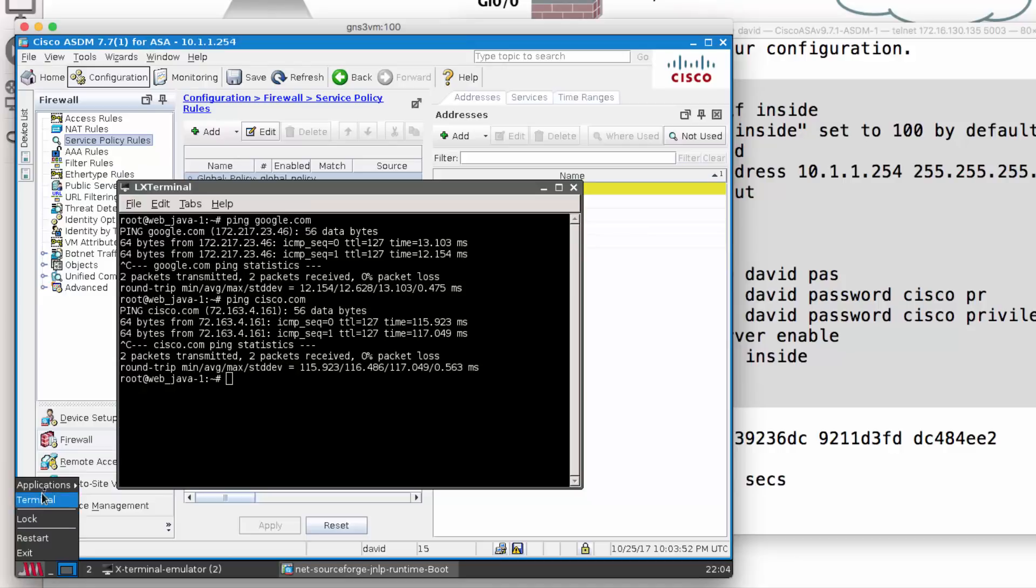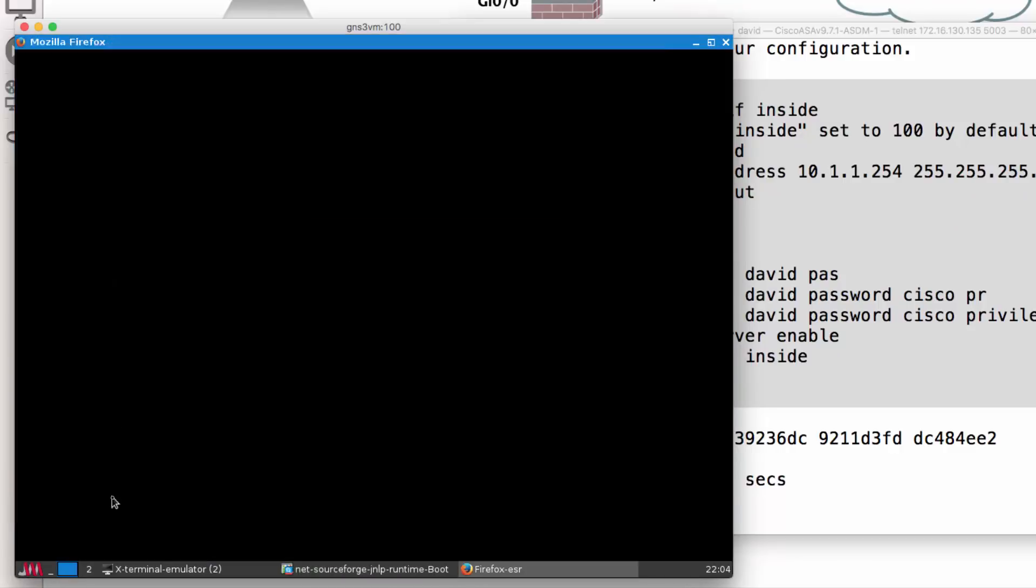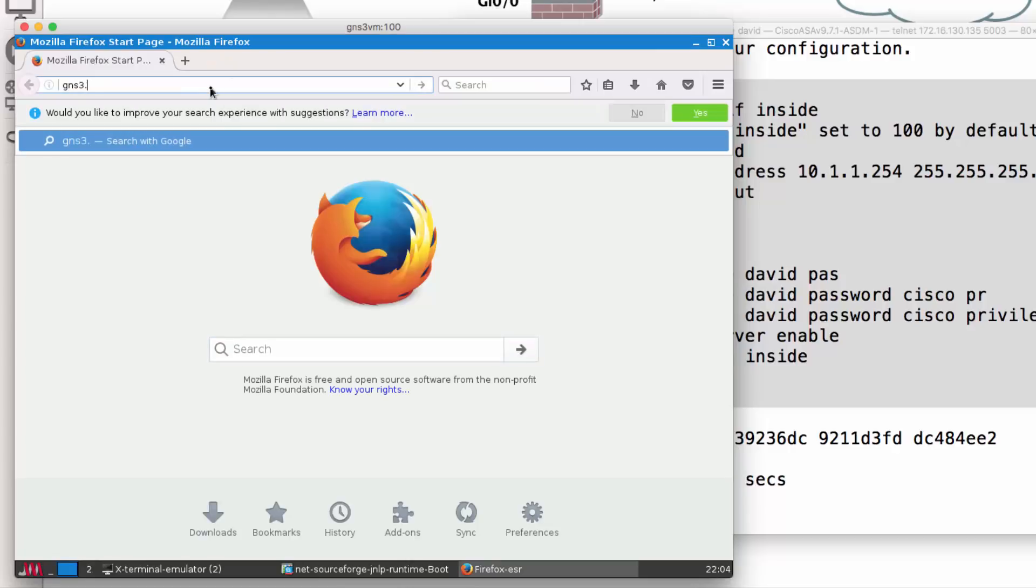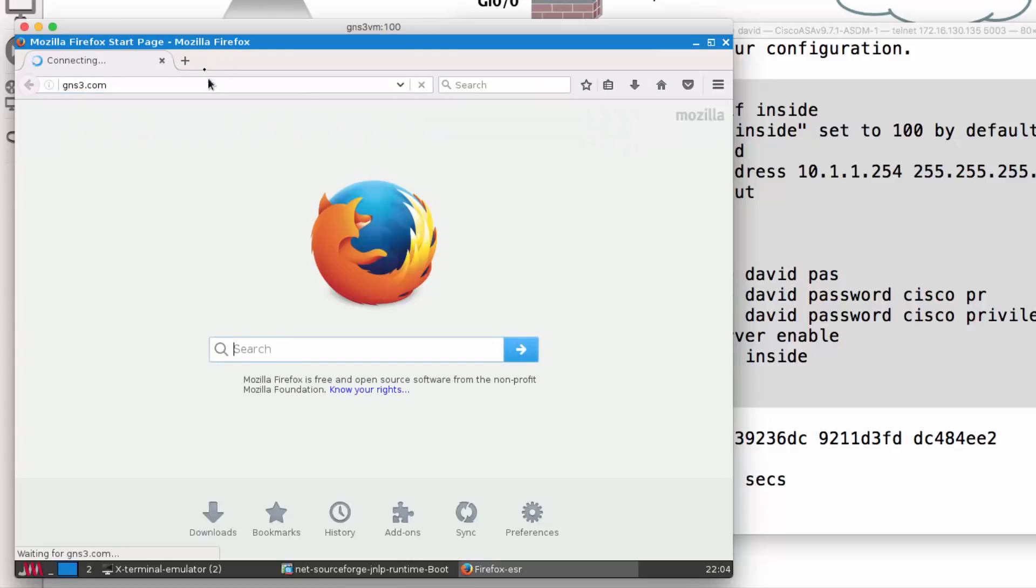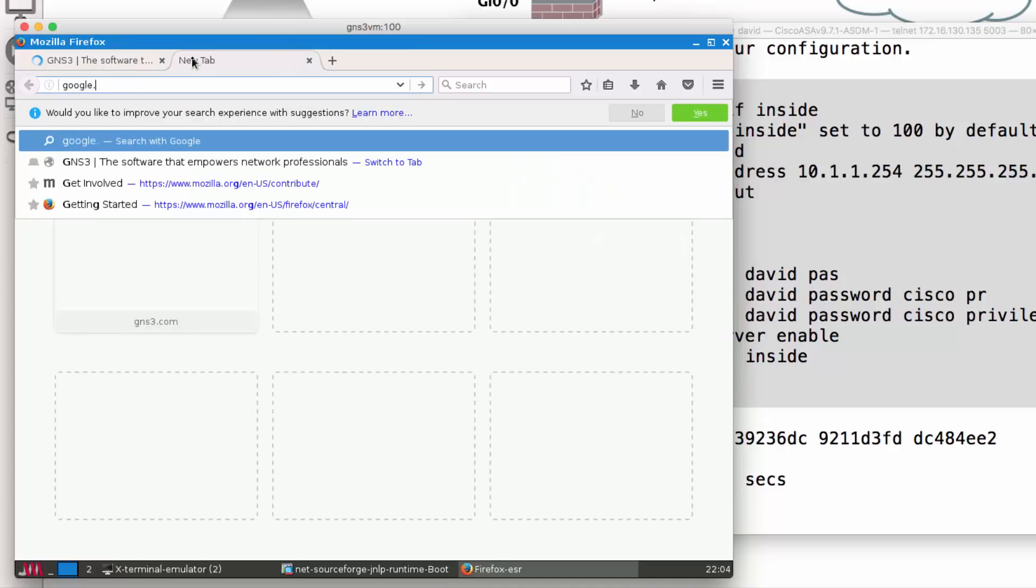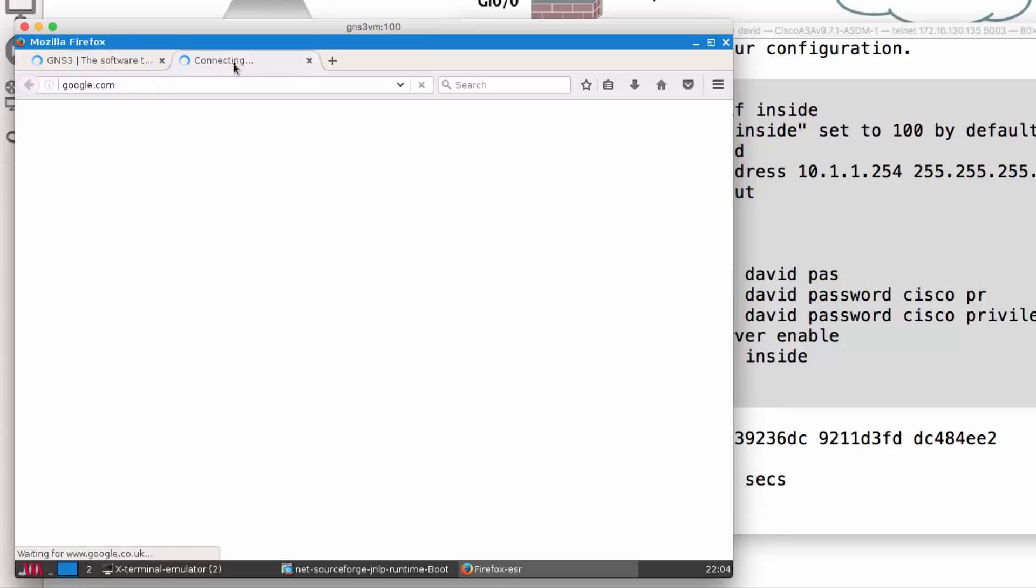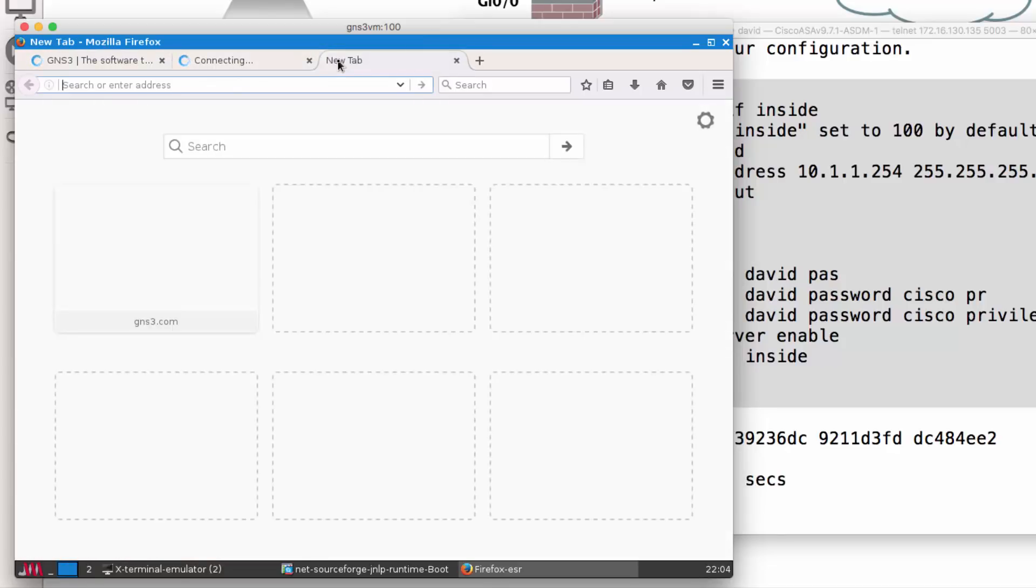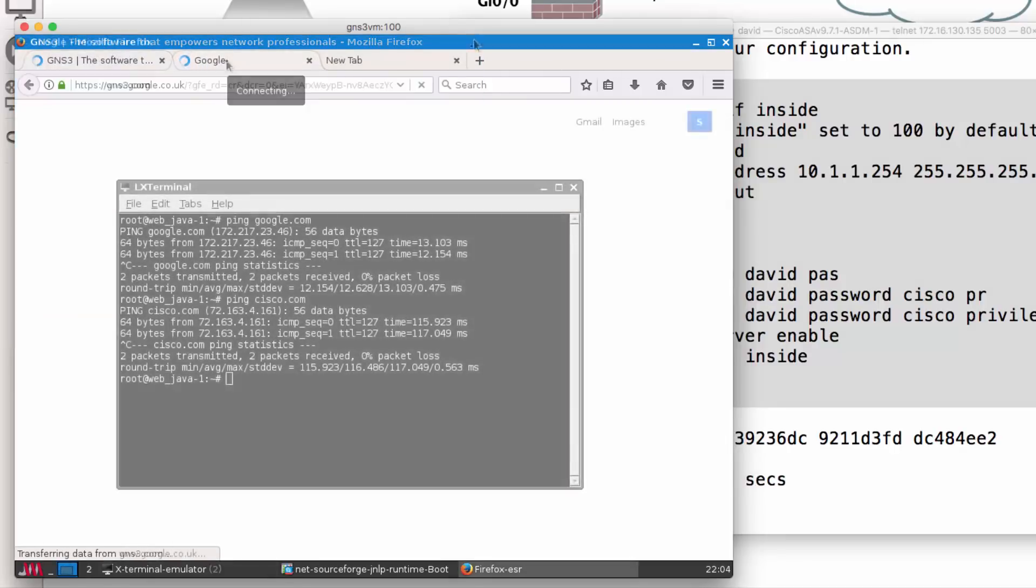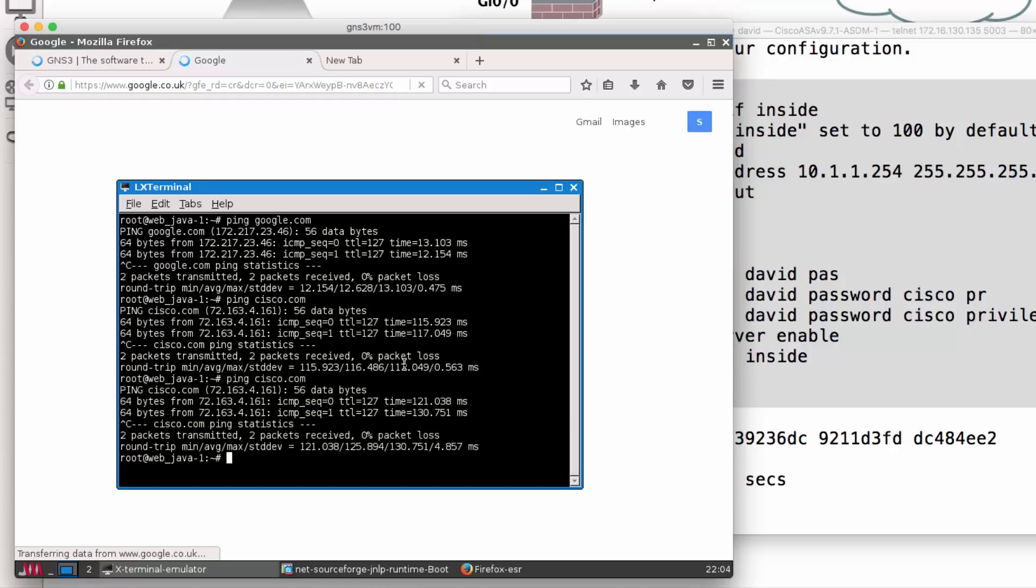I'm going to open up a Firefox web browser and go to gns3.com. Go to Google.com. Notice we are connected, but again, the throughput is very slow. The ASA is limited in speed, so it'll take a while for these pages to display, but note we do have internet connectivity.